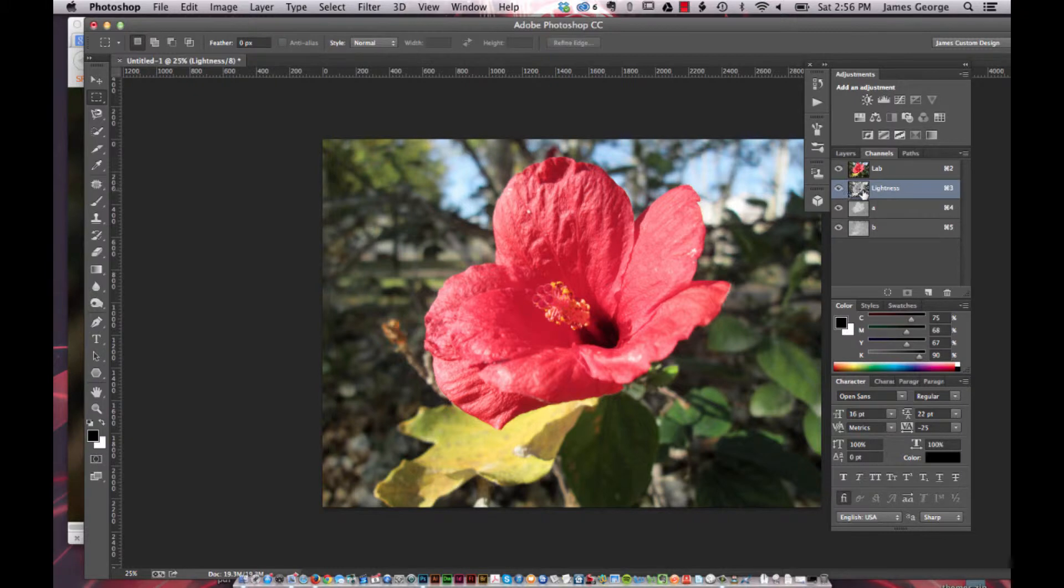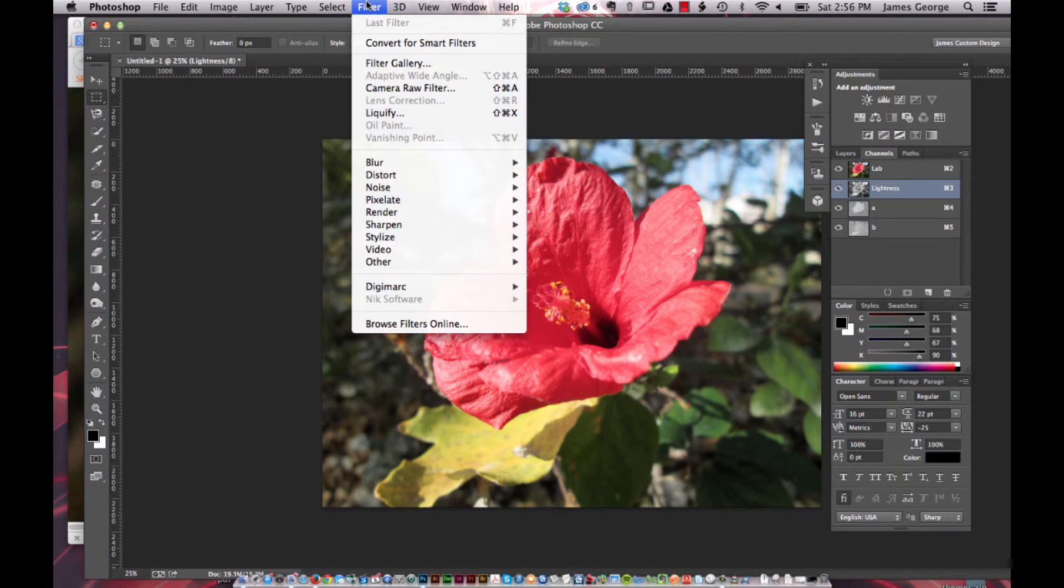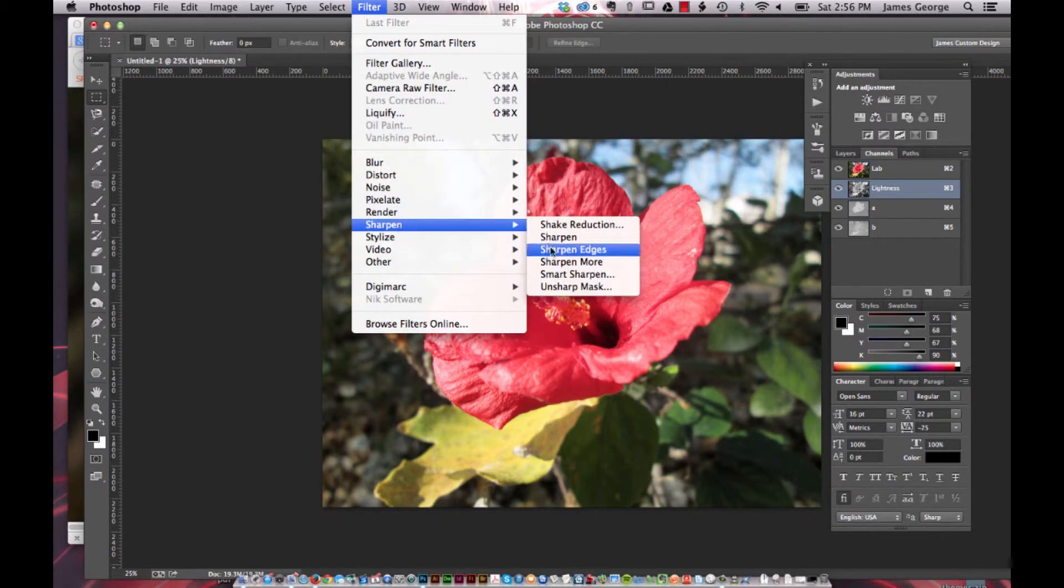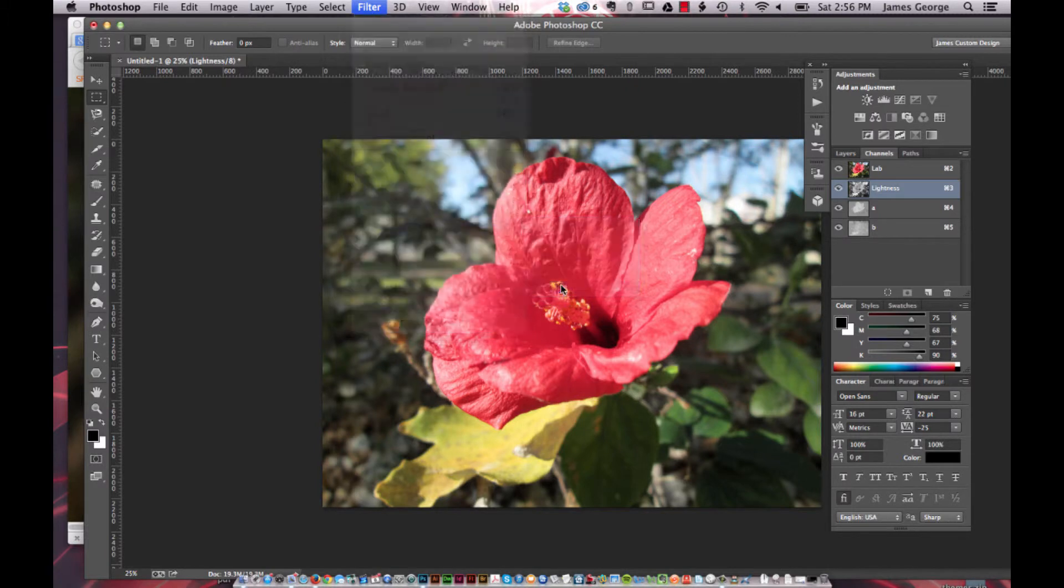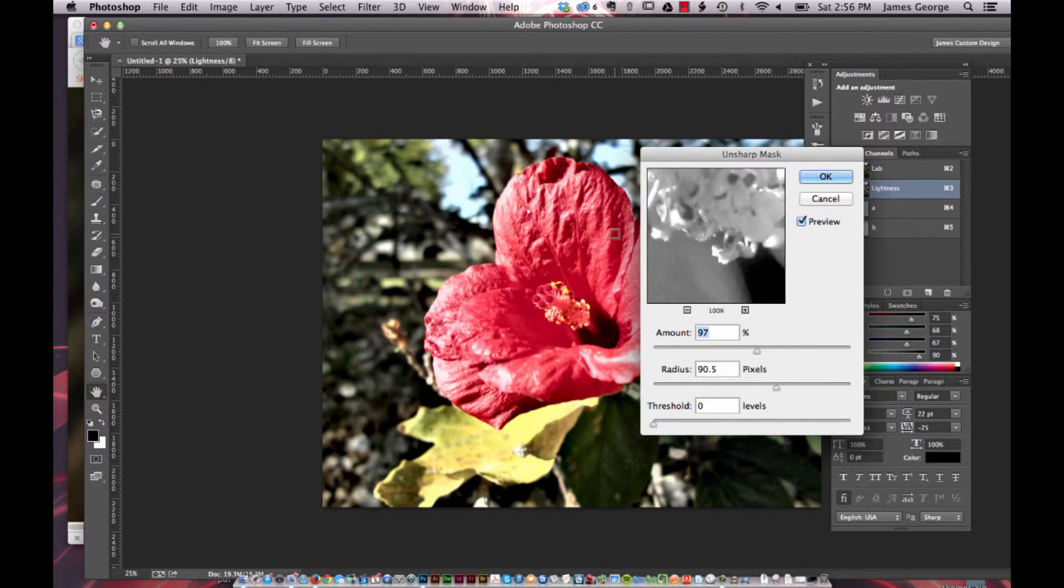If you just want to affect this channel, select it. Then you're going to run the unsharp mask filter. You can just go to Filter, Sharpen, Unsharp Mask.